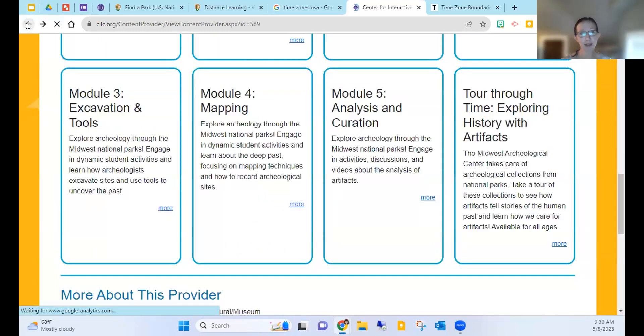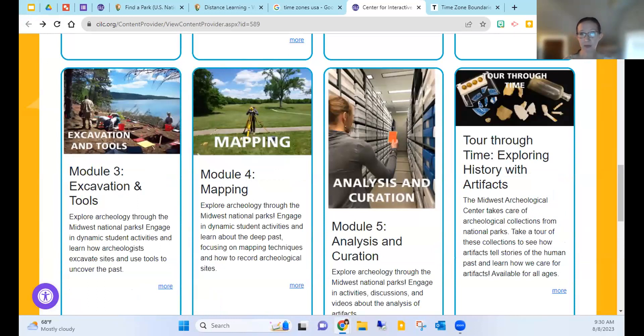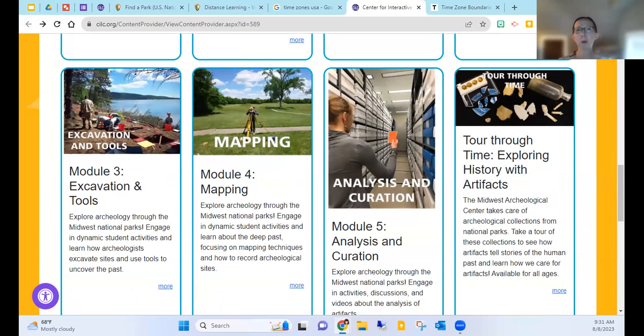If you're from one of the 13 midwestern states they serve regularly and give enough lead time — a couple of weeks in advance — they can pull artifacts from your specific state for use in the program. In terms of scheduling, there's generally someone available between 9 a.m. and 4 p.m. Central time during the school year, and as long as you request within that time frame there's a good chance someone will be available.